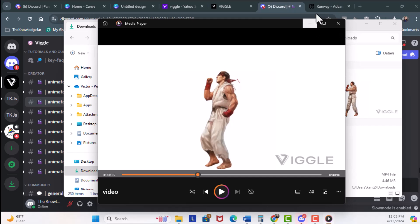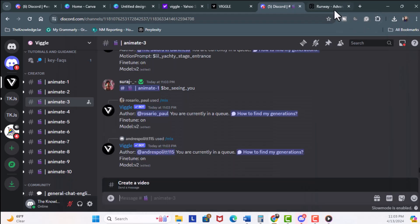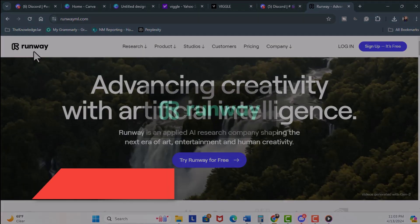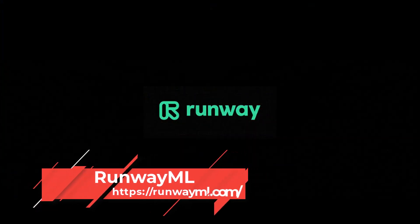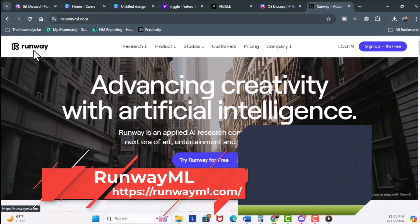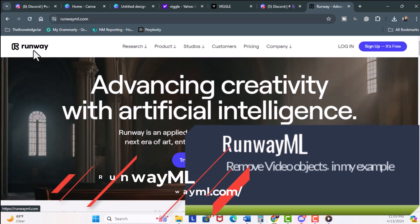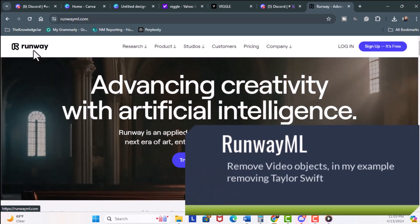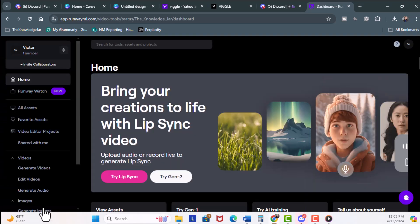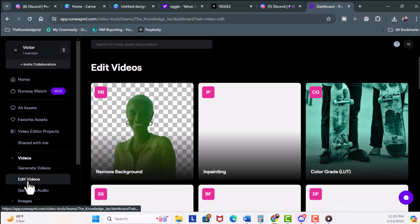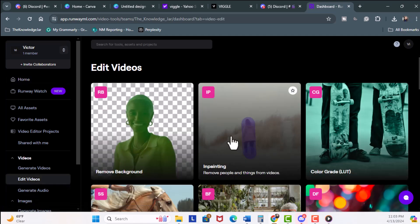So I'm going to go ahead and minimize this, and we're going to head over to Runway. And the reason why we're going to head to Runway is because I need that background, but I don't want Taylor Swift in it. So I'm going to log in, and I'm going to hit on Edit Videos. And we want Inpainting. Inpainting removes objects from whatever background that you got. So I'm going to click on here.